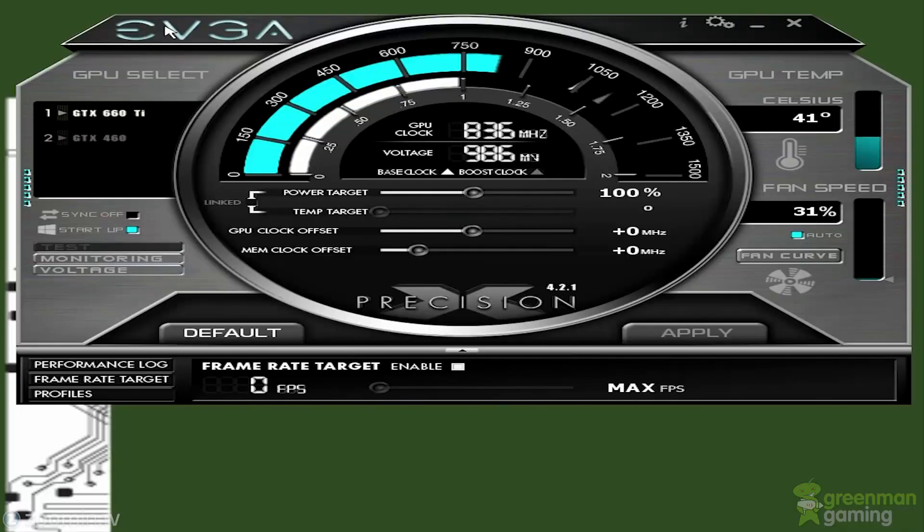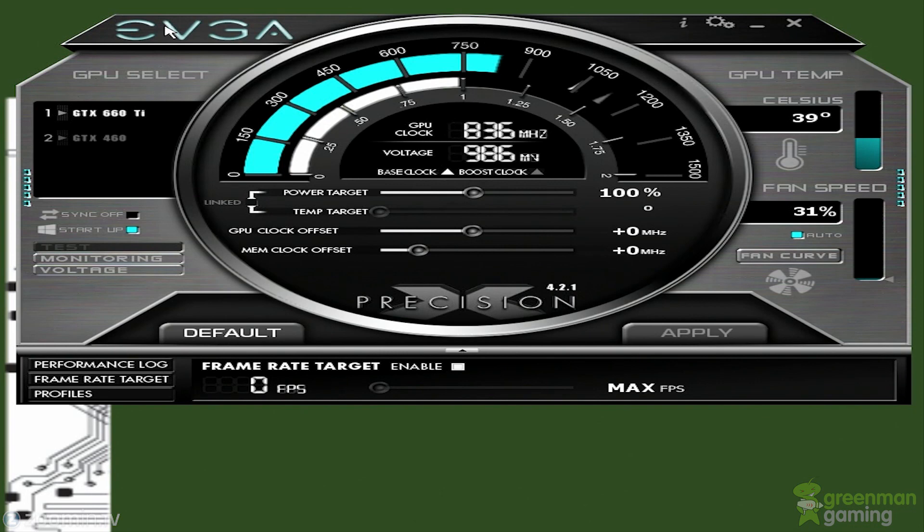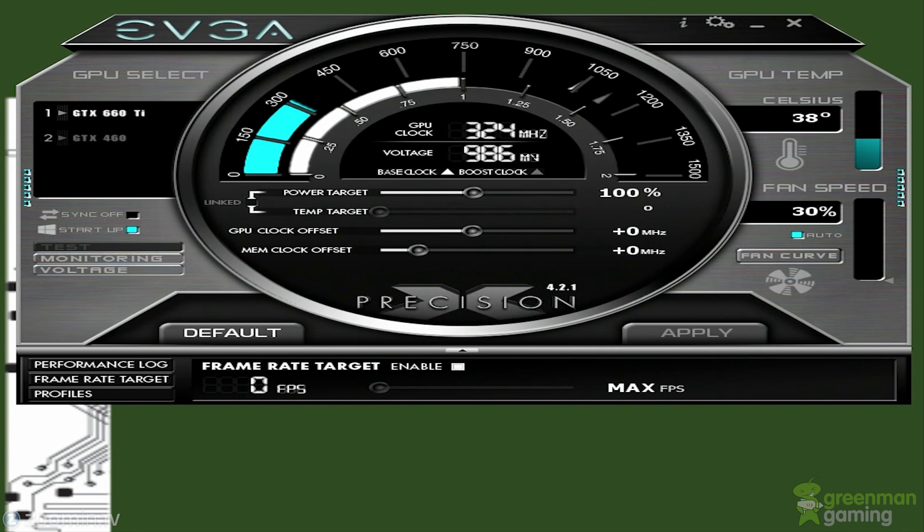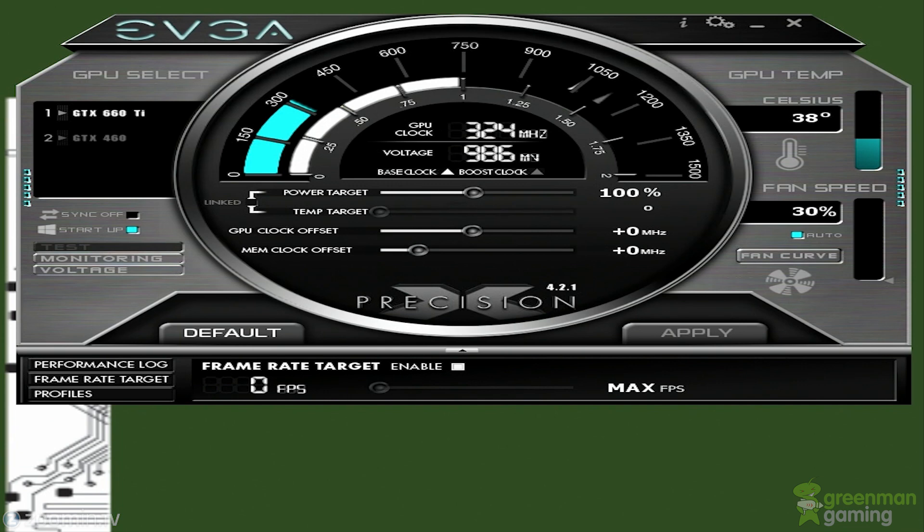This is Steven from LegitPC and today we're going to review EVGA's Precision X, a utility you use to control your NVIDIA graphics card. It's a very great tool and it comes with something else called the RiveTuner Statistics Server, which is that overlay you see in my videos that tells you frames per second, memory usage, GPU memory, fan speed, and the percentage of GPU usage.